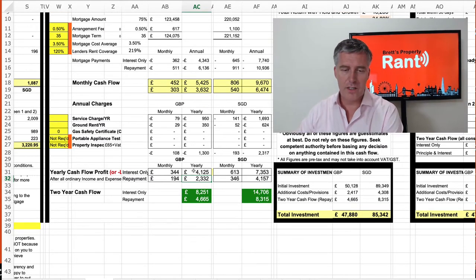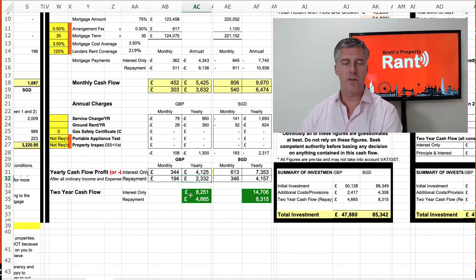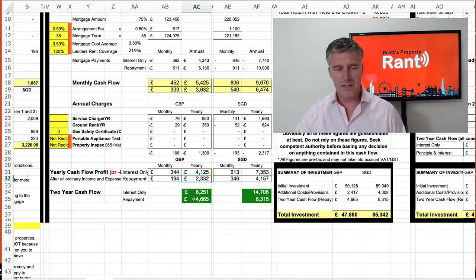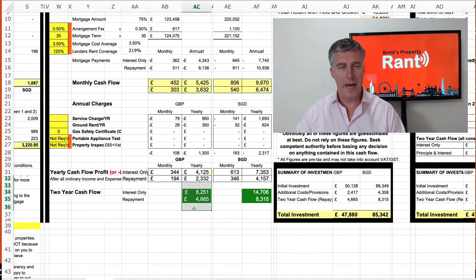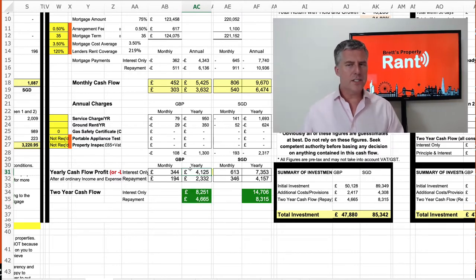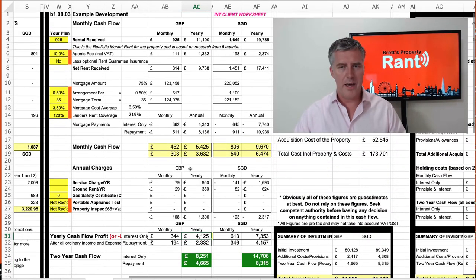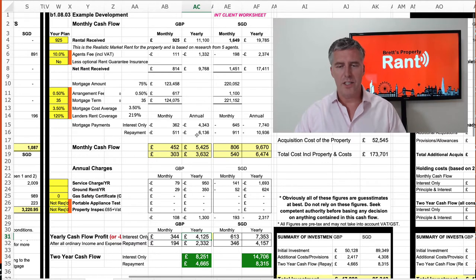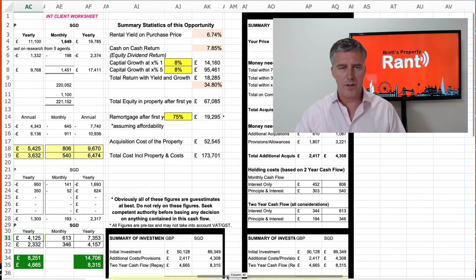If you look at the two-year figures, these are the figures you would get either in Singapore dollars or in pounds. As you can see, there's a lot of flexibility and a lot of ability to change things. Then moving across, that's all the detail you put in, and then you have the summary.